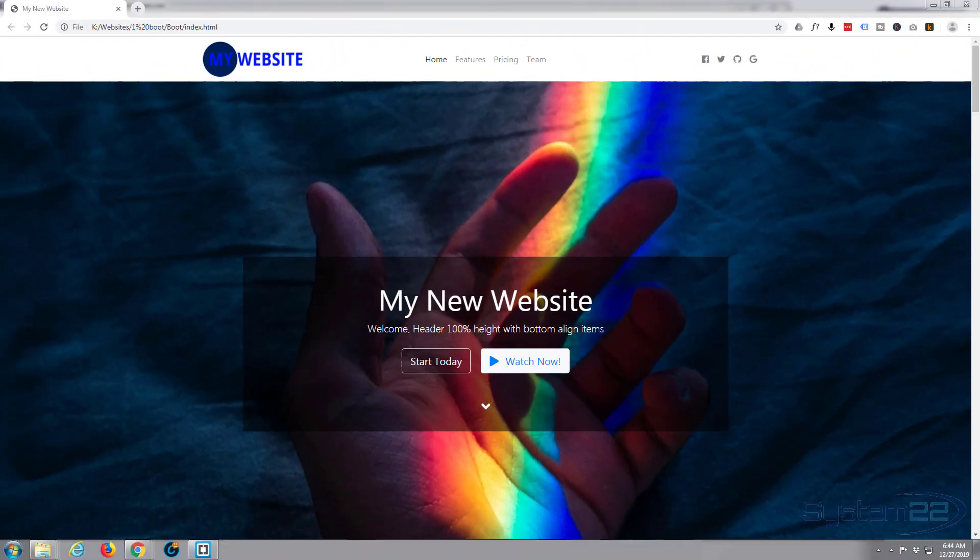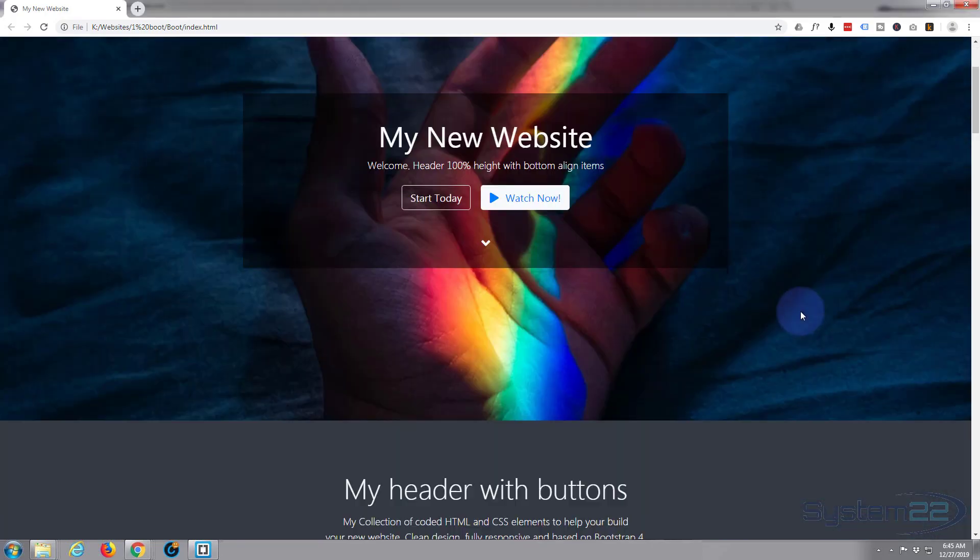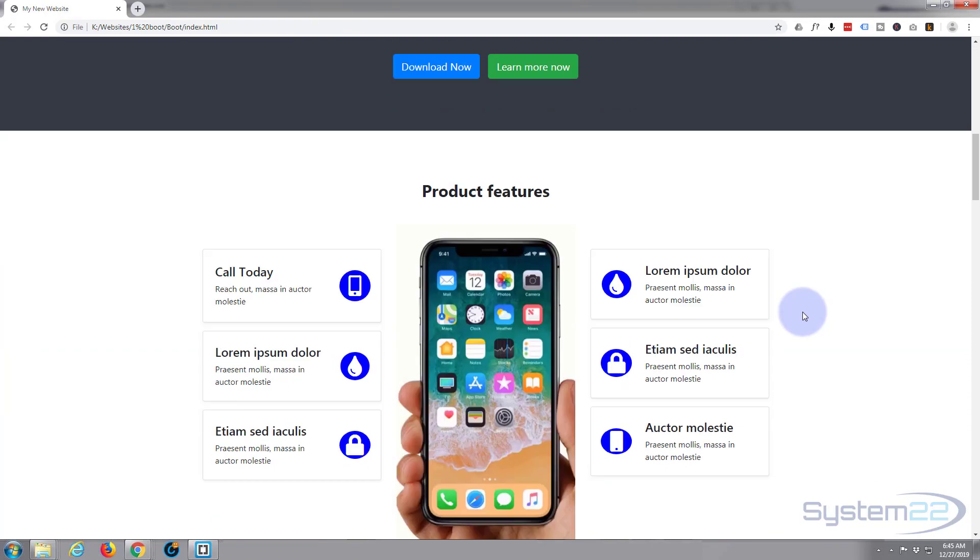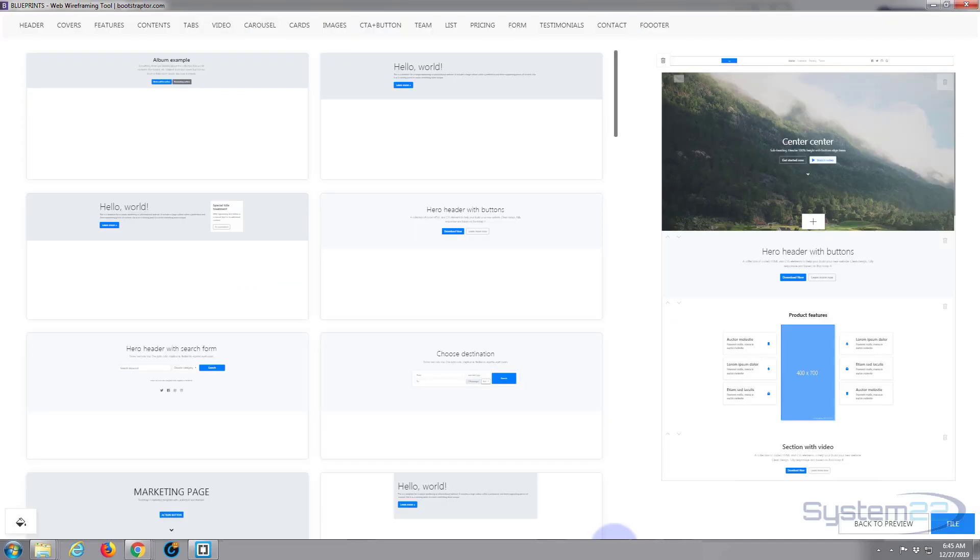Hi guys and welcome to another Bootstrap 4 Blueprints video. This is Jamie from System 22 and Web Design and Tech Tips dot com. What we've been putting together is this little site here. We actually built it using the Blueprint software from Bootstraptor.